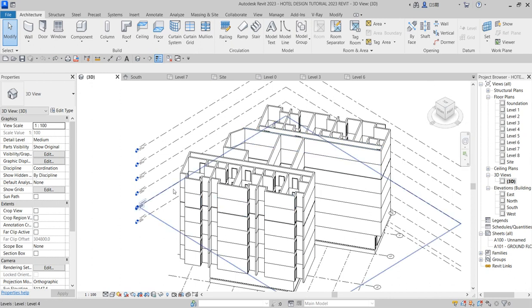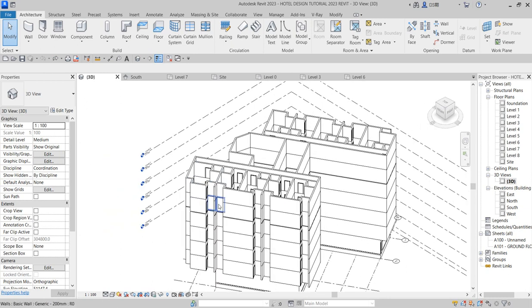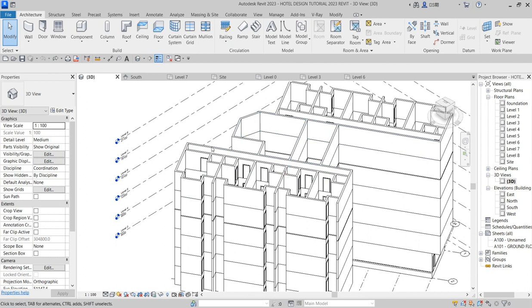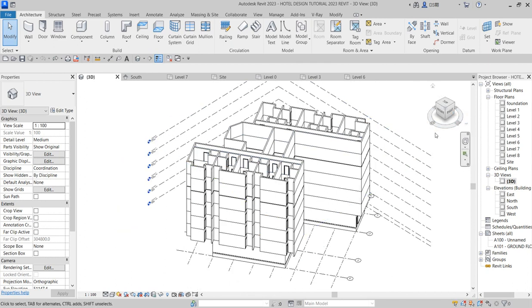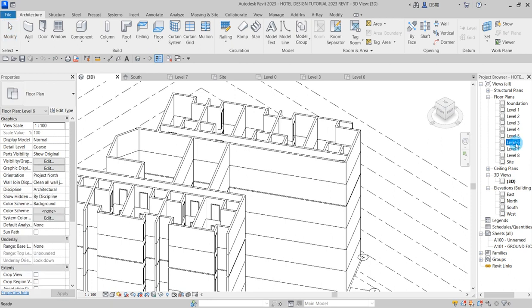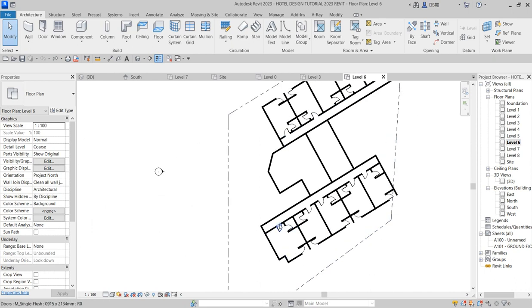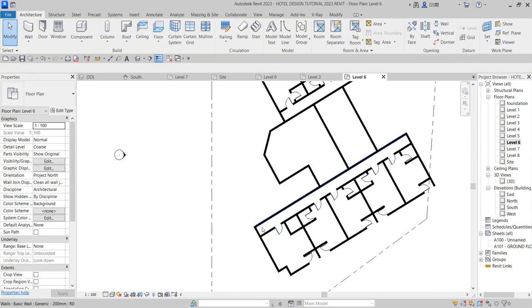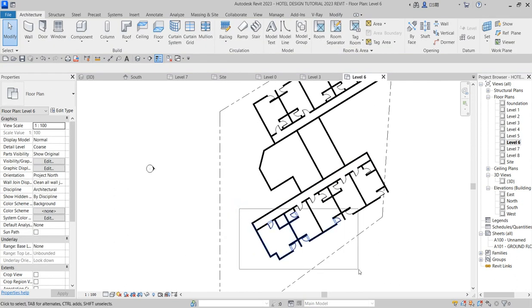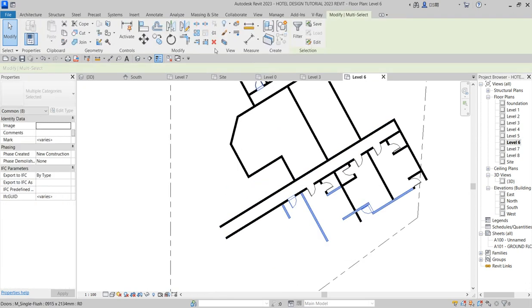The first thing we need to do is delete the two levels. Start by going to elevations, go to level six. From level six we don't want this side wing of the building, so we want to delete them to get the concept right. Click on delete.